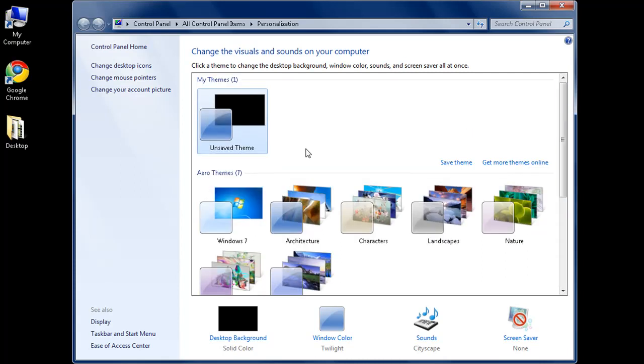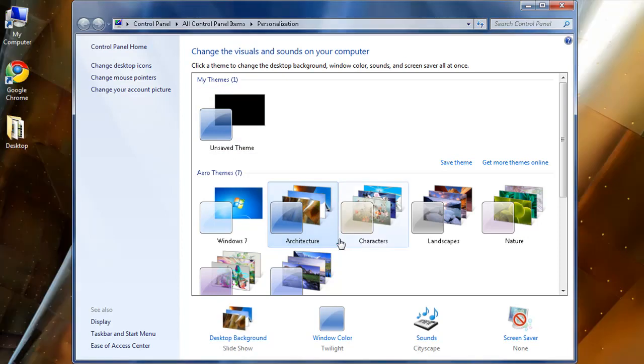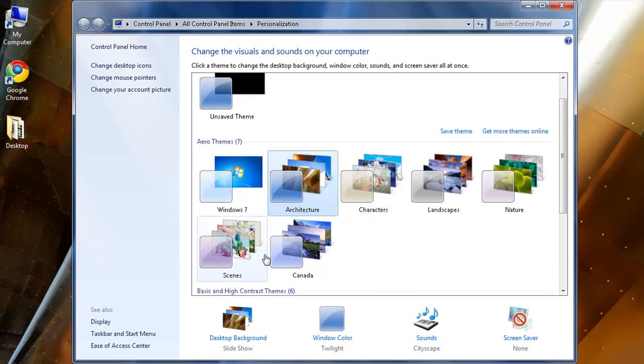So let's get started here by just going to the architecture theme. By clicking on it, it's applied to the Windows. You can choose more. I'm going to stick with that.